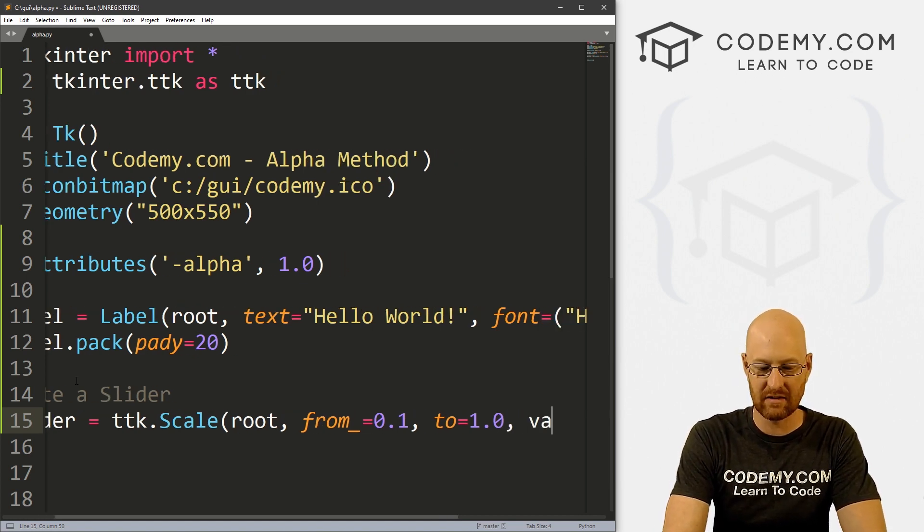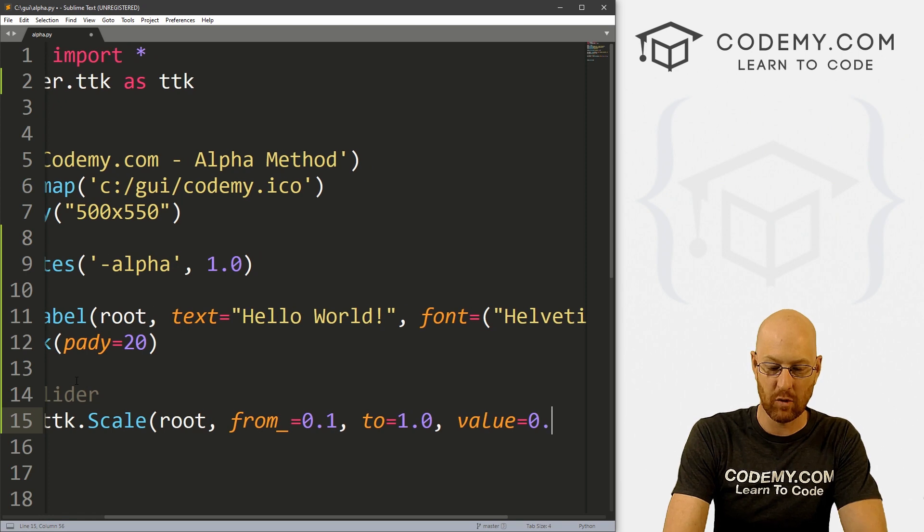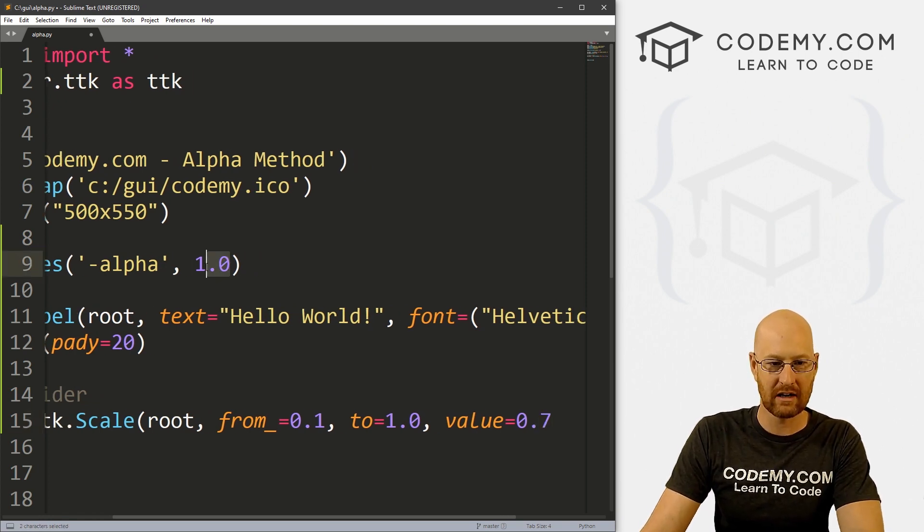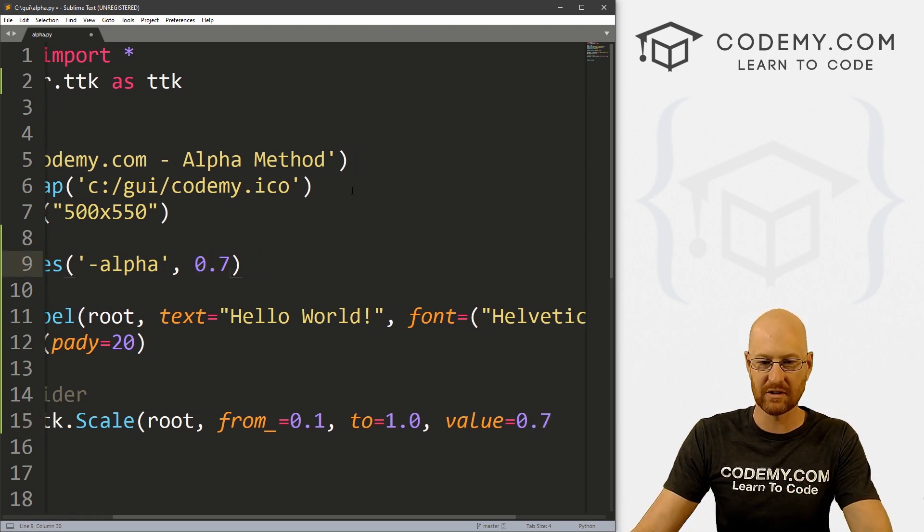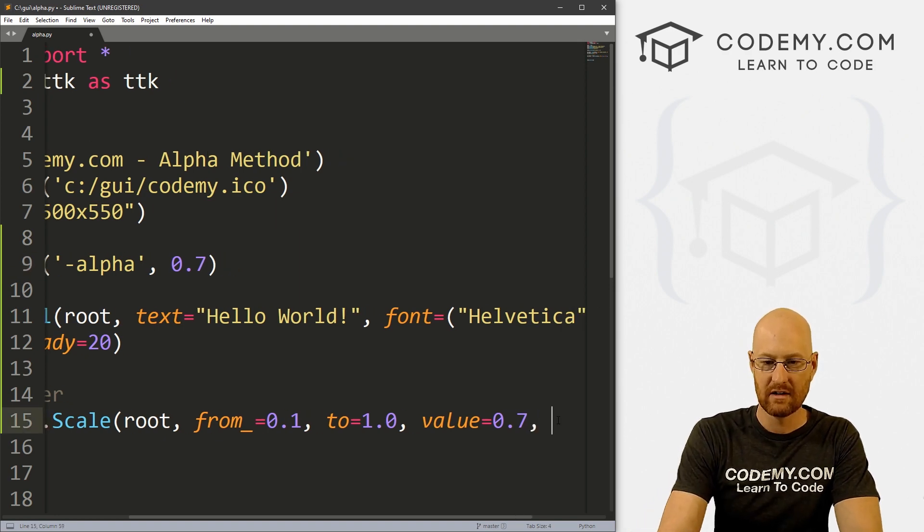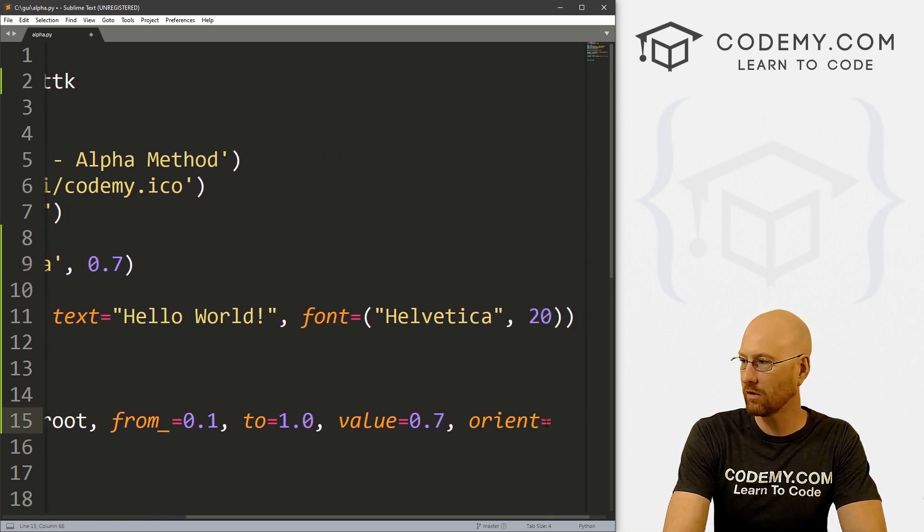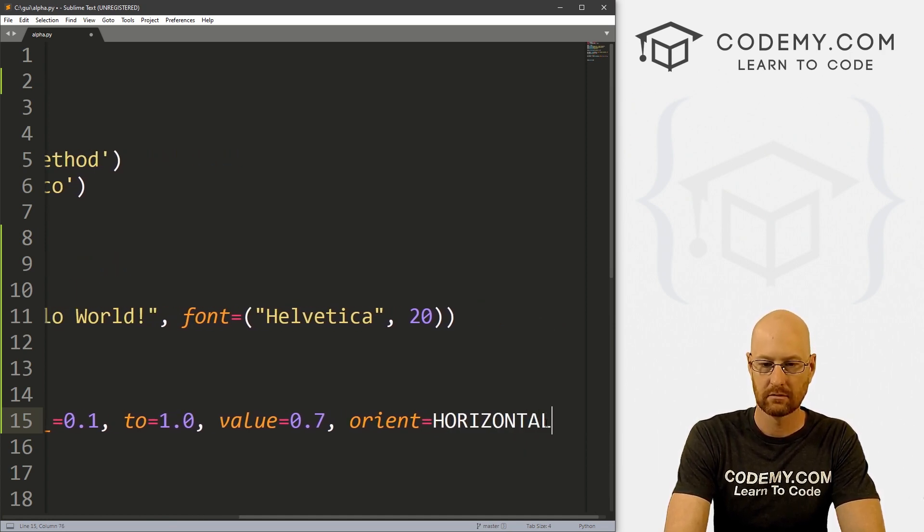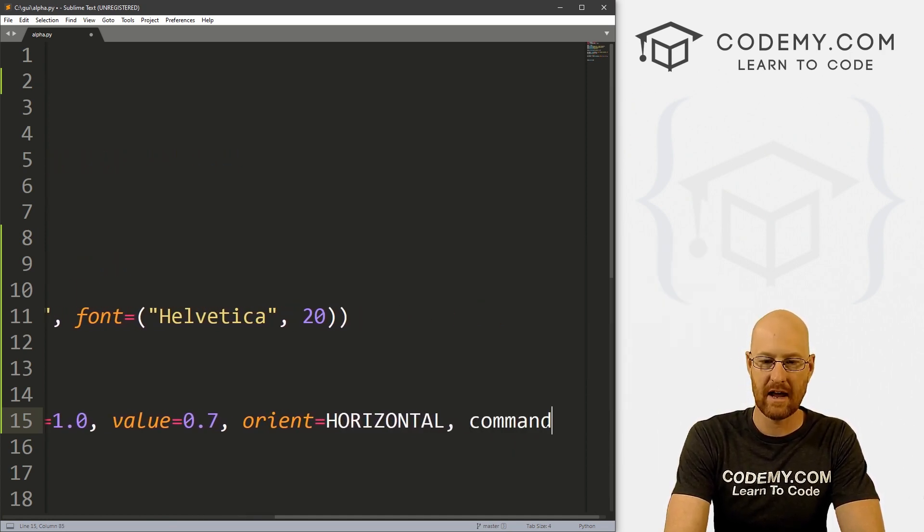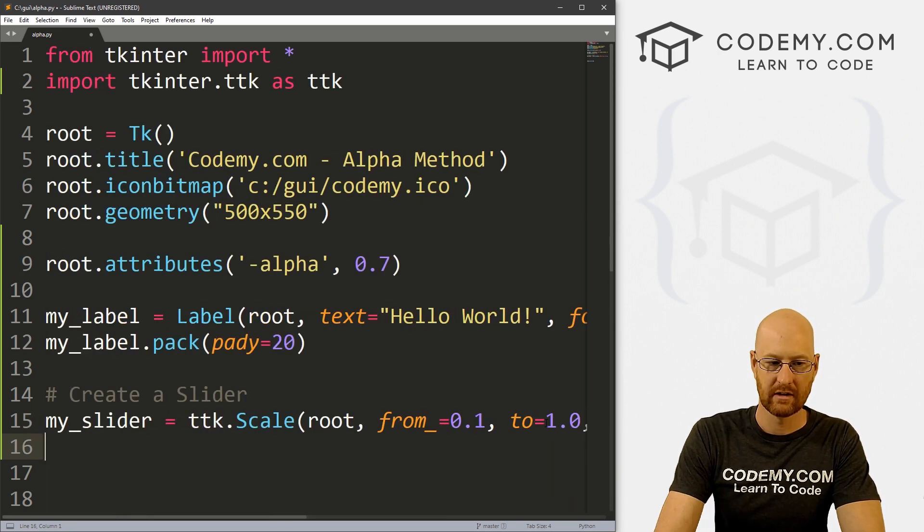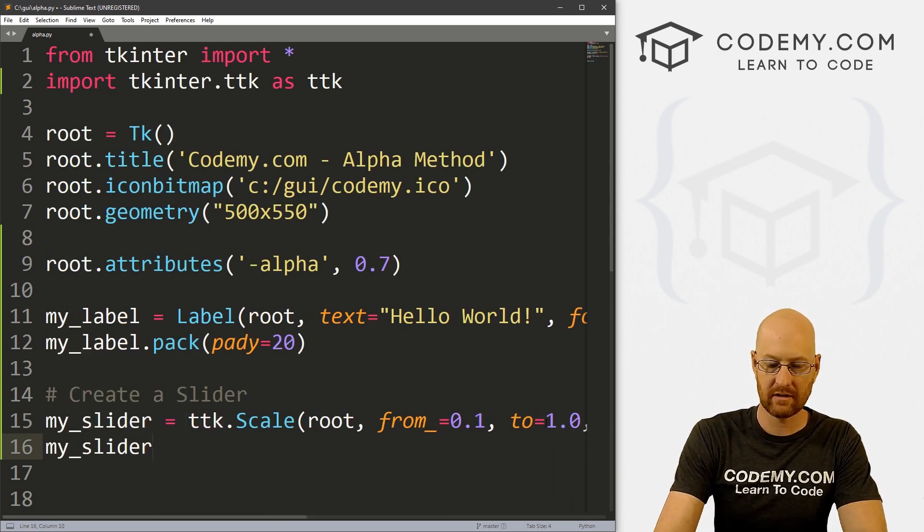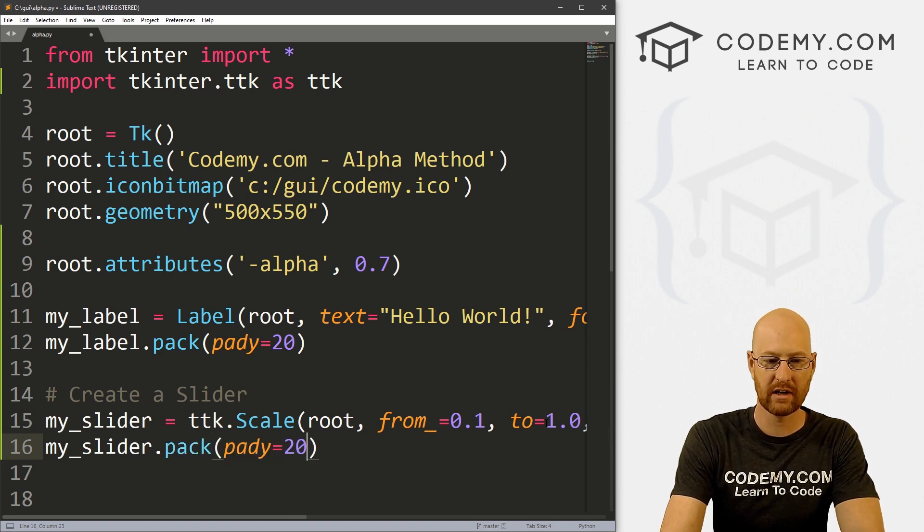And right off the bat, let's give this a value equals 0.7. And I'm going to come up here and give our app a 0.7 as well, so they both start on the same number. And we want to give this an orient equal horizontal. And let's give this a command of slide. So let's go my_slider.pack, give this a pady of 20 to push it down the screen a little bit.